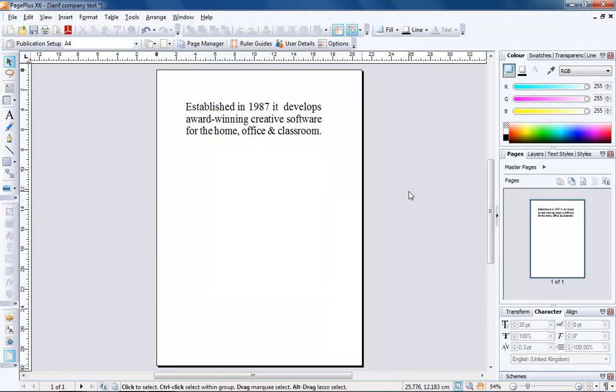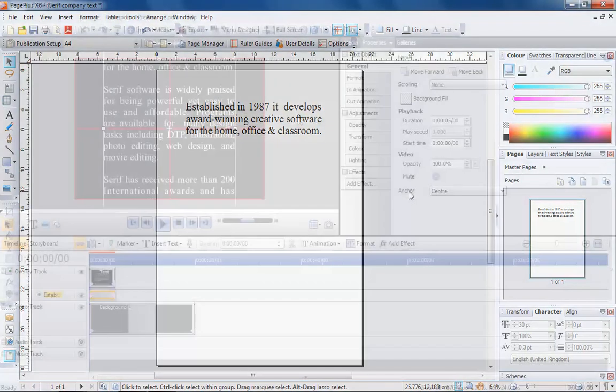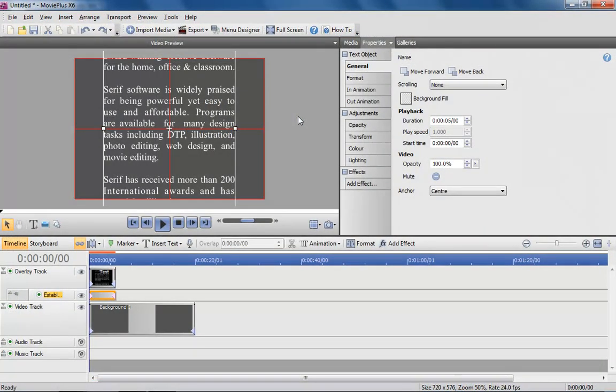Once you've done tweaking and are happy with the layout, select all the text and paste it into the same MoviePlus text box as before.